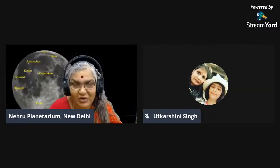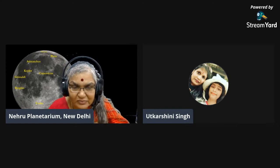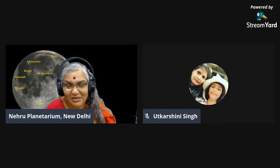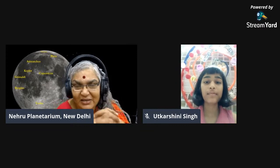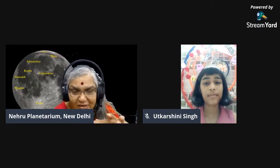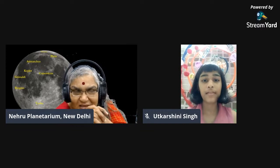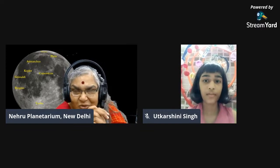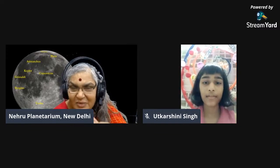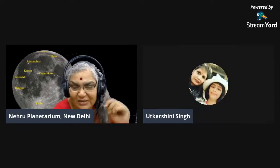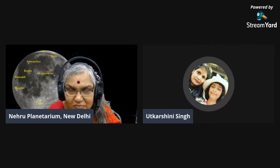Utkarshini asks: would a compass work on the moon? A compass works on earth based on our structured, ordered magnetic field. The moon does not have the kind of iron core that we have on earth, so it does not have such a structured magnetic field. This is a very good question we will take up in a later session, but the short answer is: no, a compass would not work on the moon.